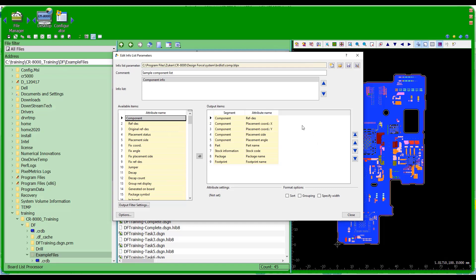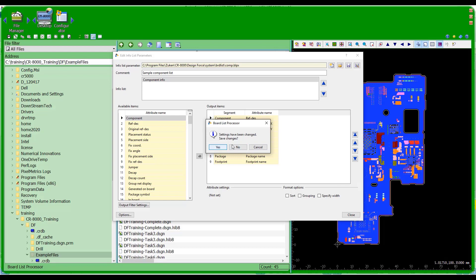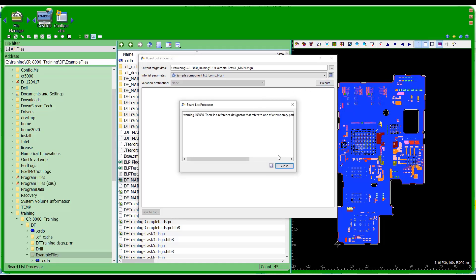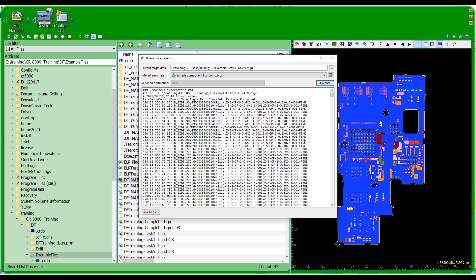Once I have my field set the way I want it, I can close this form, save those changes, and execute it right here. When I execute, I get a warning that there's a reference designator referring to a temporary part or temporary footprint, because I do have a temporary part in this board. It's just flagging me that you don't want to release this board as-is, but it lets me continue by closing that.